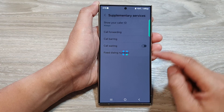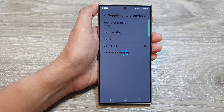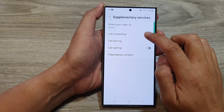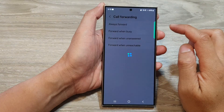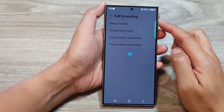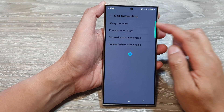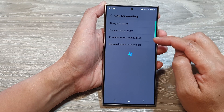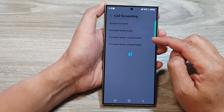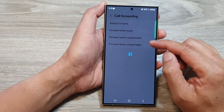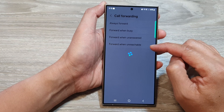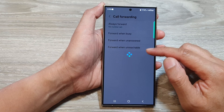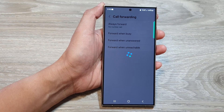Now wait for a few seconds. Next, tap on call forwarding. And here you have four different options: always forward, forward when busy, forward when unanswered, and forward when unreachable. Just wait for the phone settings to load up from the server.